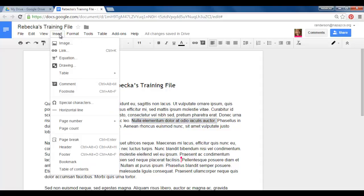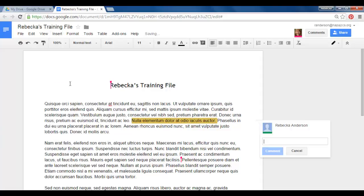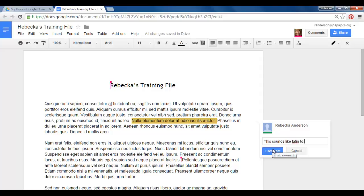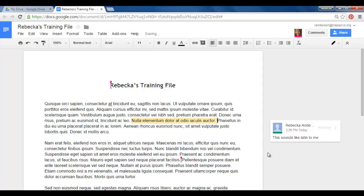I'm going to go up to insert and I'm going to choose comment and notice now I get this little comment box. I can type a message just by clicking my mouse into that white box and say this sounds like Latin to me and I'll hit comment.